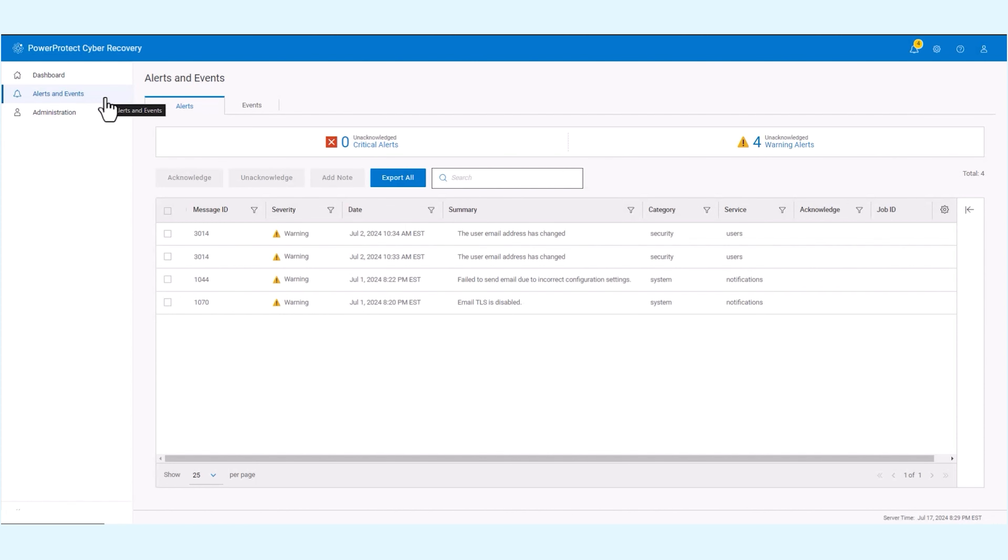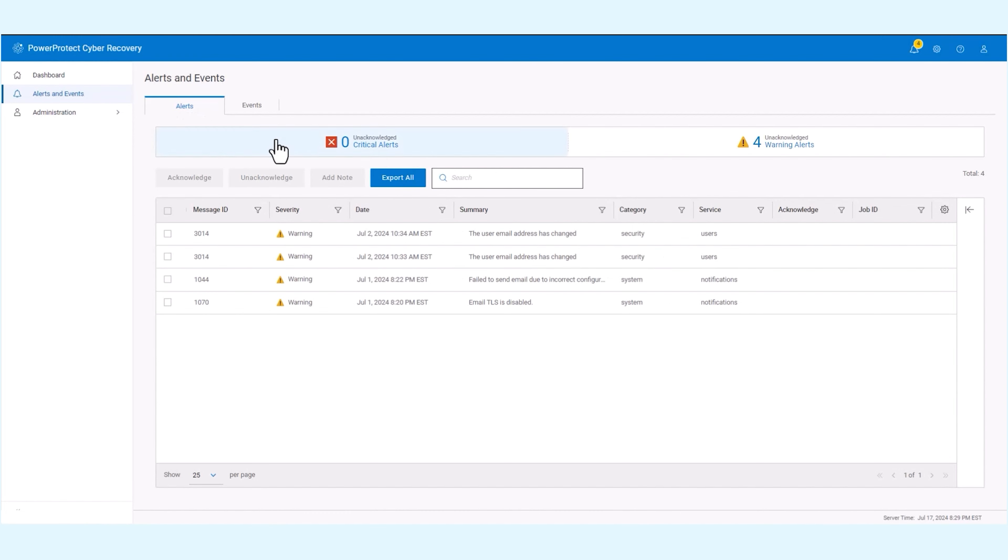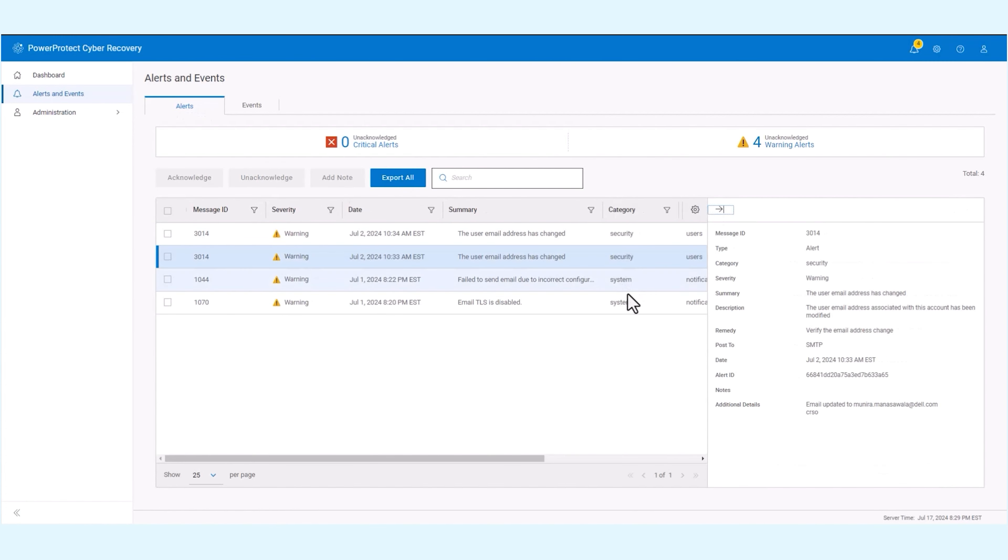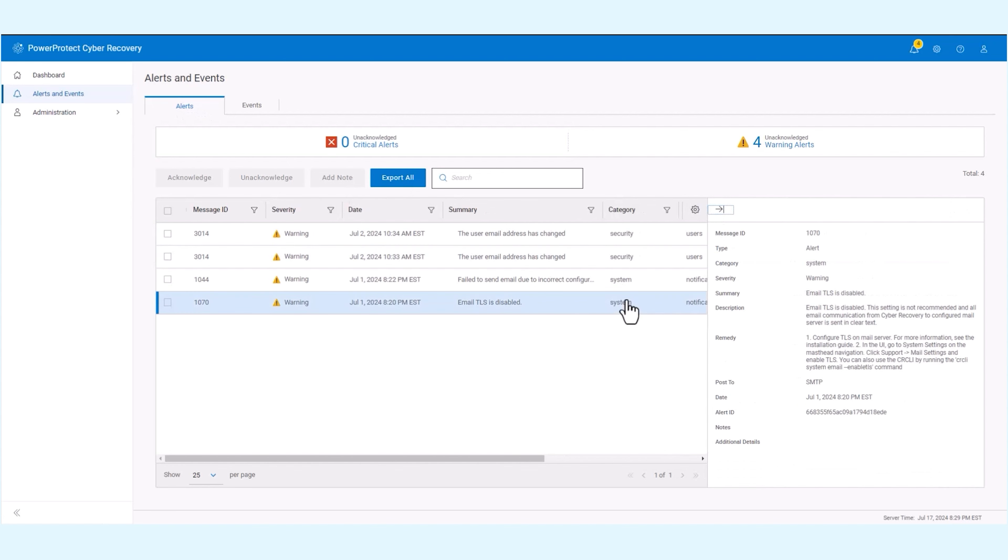Alerts are categorized under system and security. System alerts indicate issues like failed components. Security alerts warn of potential threats such as unauthorized login attempts or malware detection.